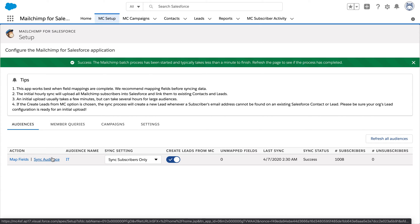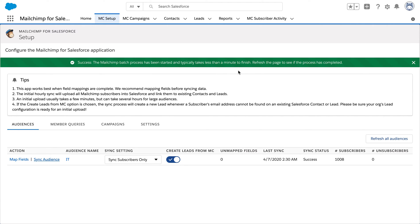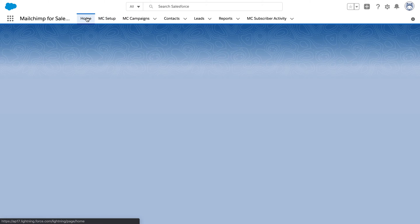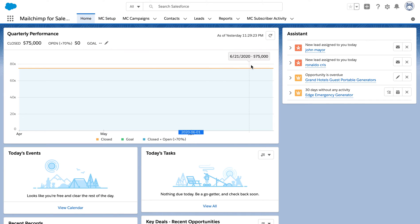Following this, in a couple of minutes, it's going to register us as a lead. Now if we see, John Mayer is a lead in Salesforce.